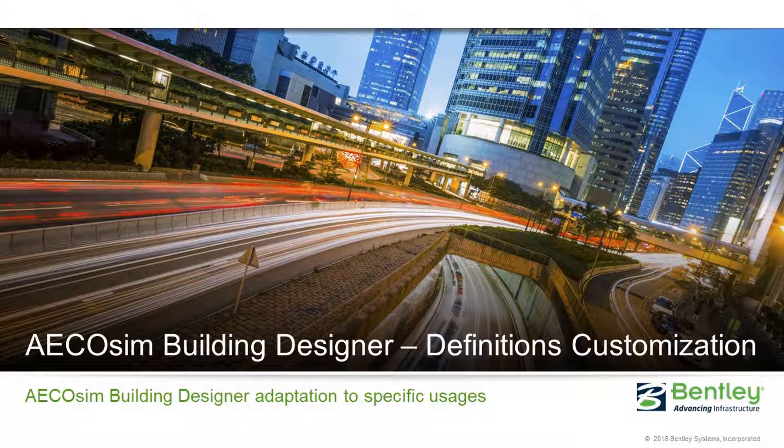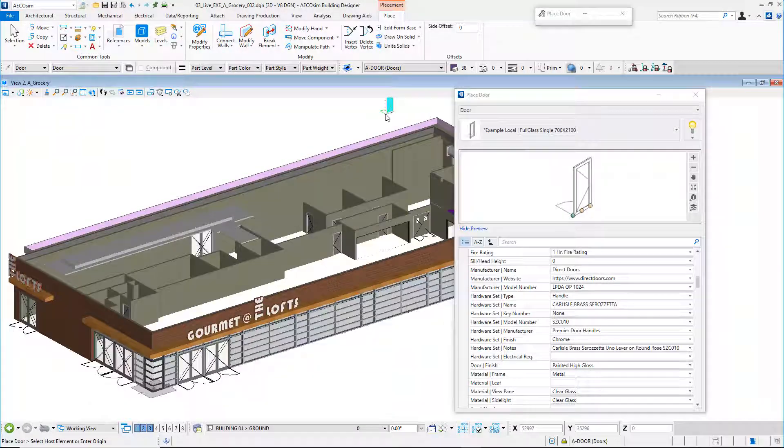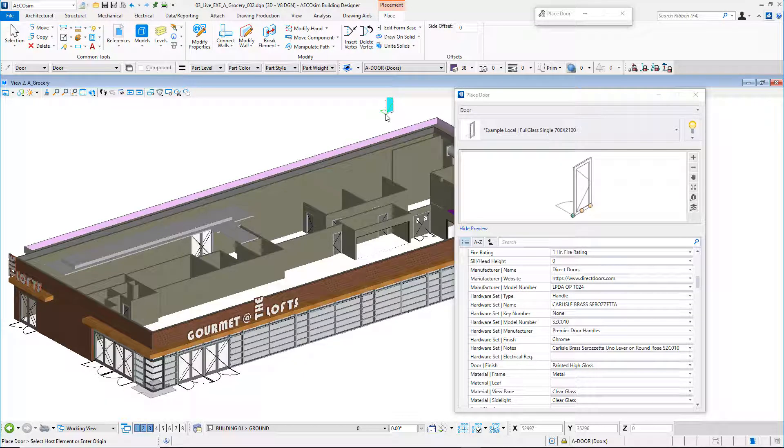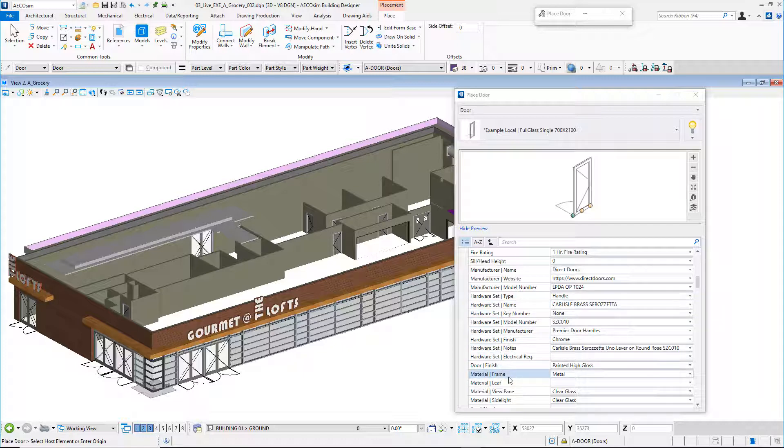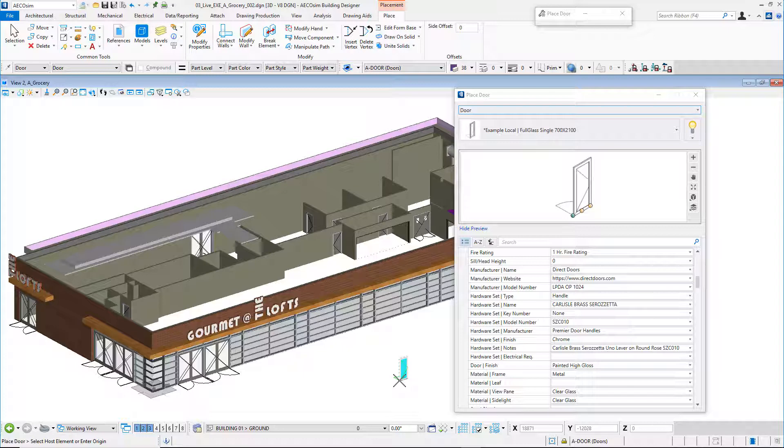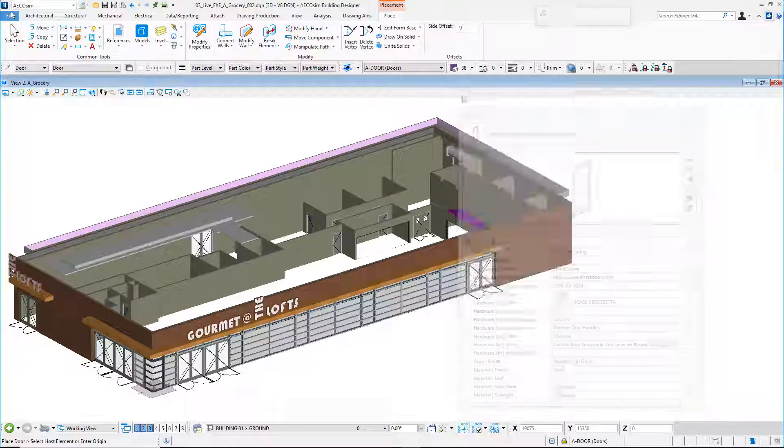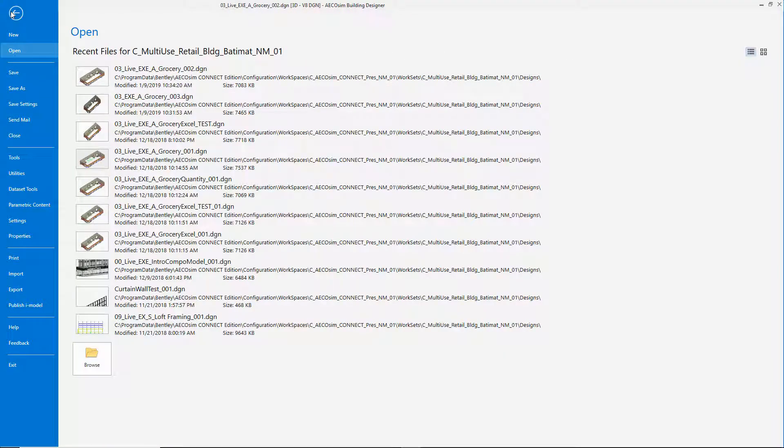I will work on an industry example. Standard objects such as doors, walls, and others have default properties and parameters. These properties are complete and support numerous characteristics. For doors, we see properties for manufacturer, hardware set, and material in the place door dialog box.